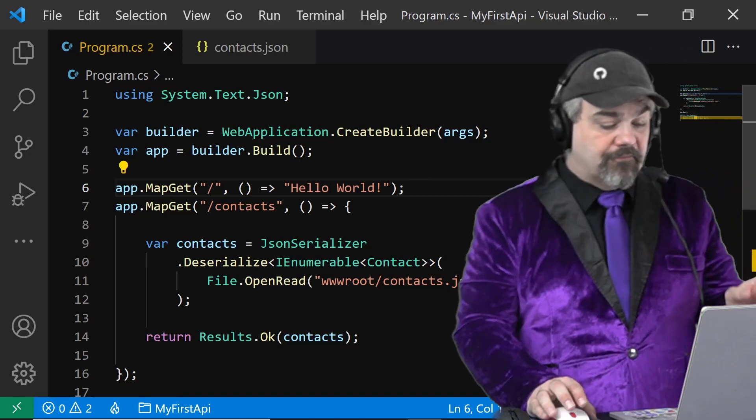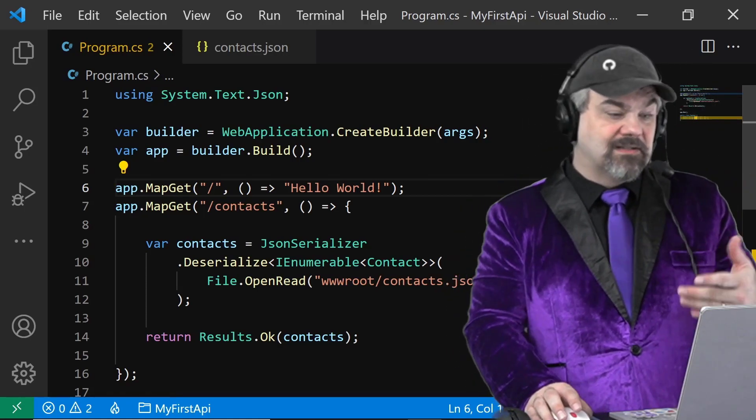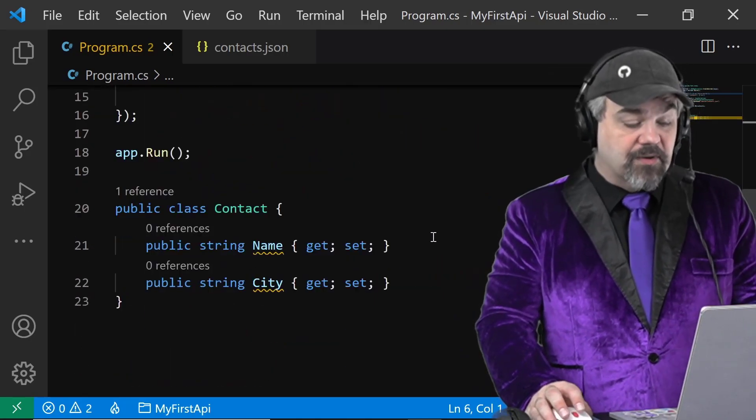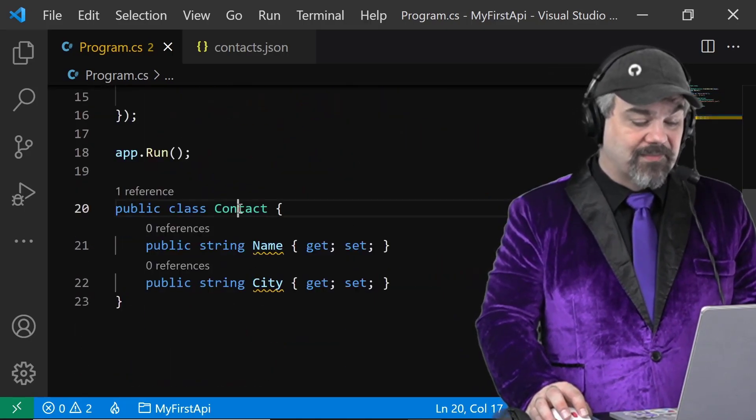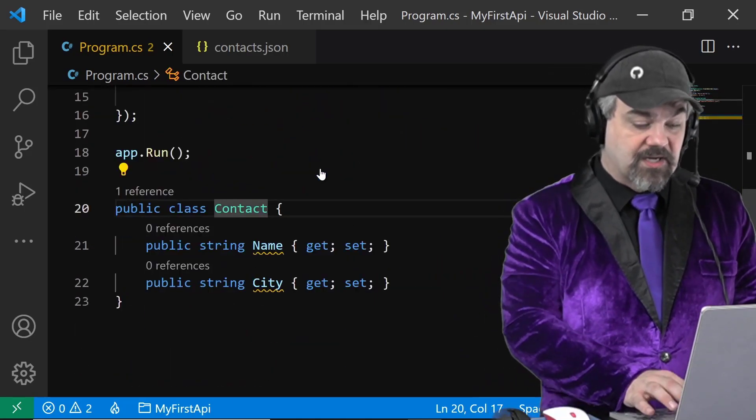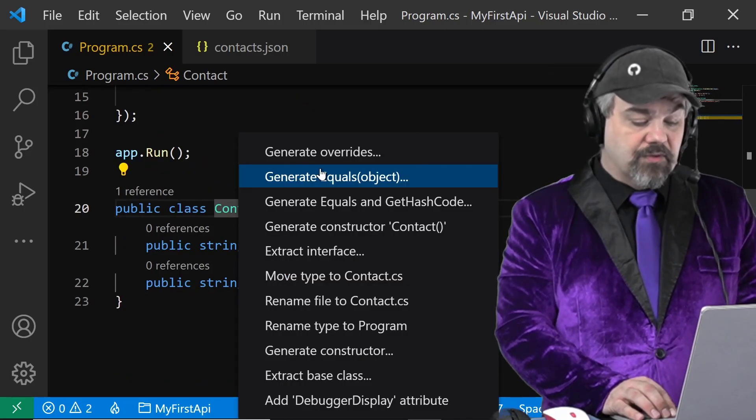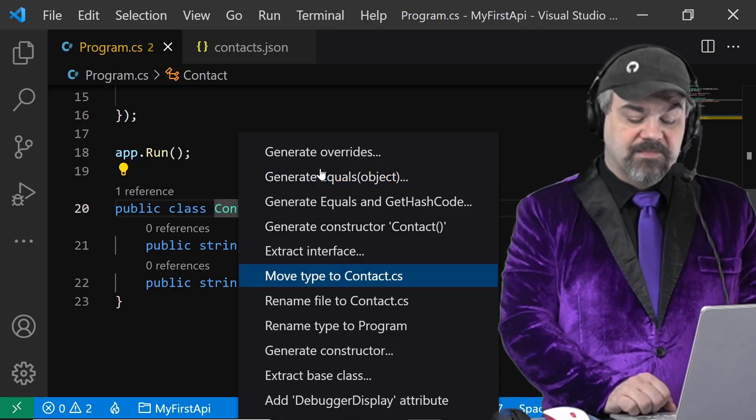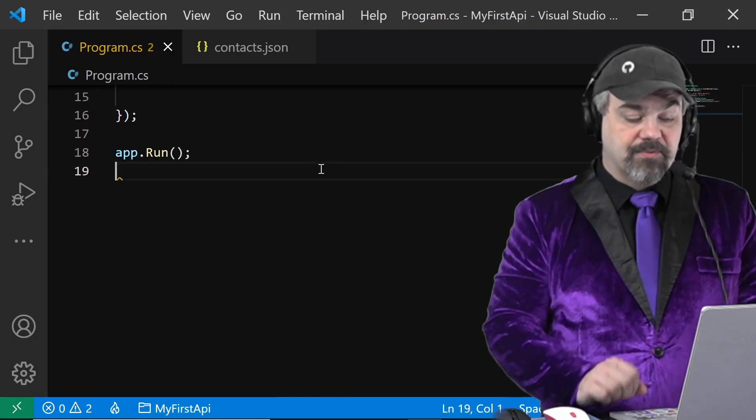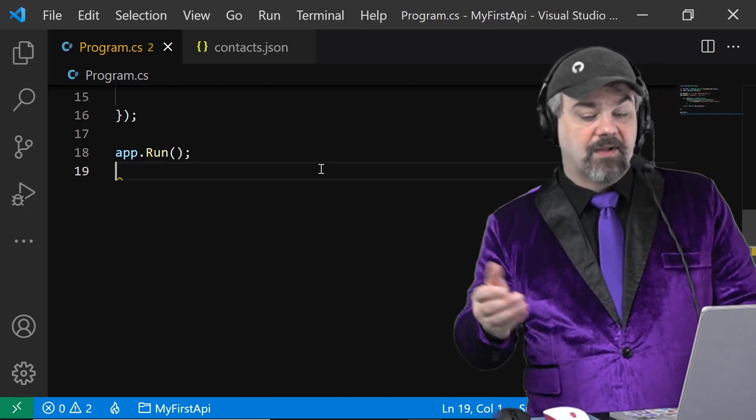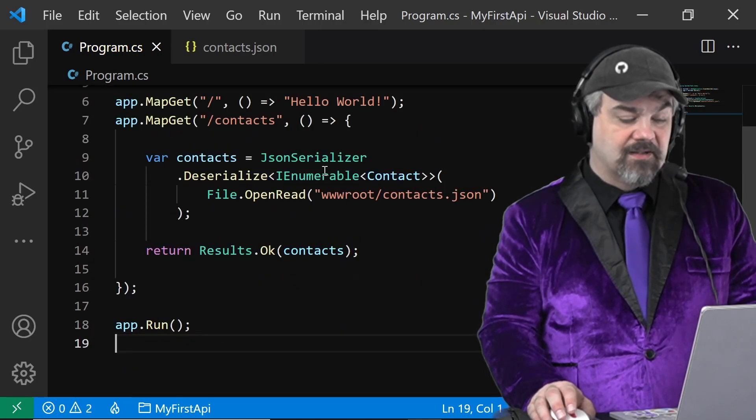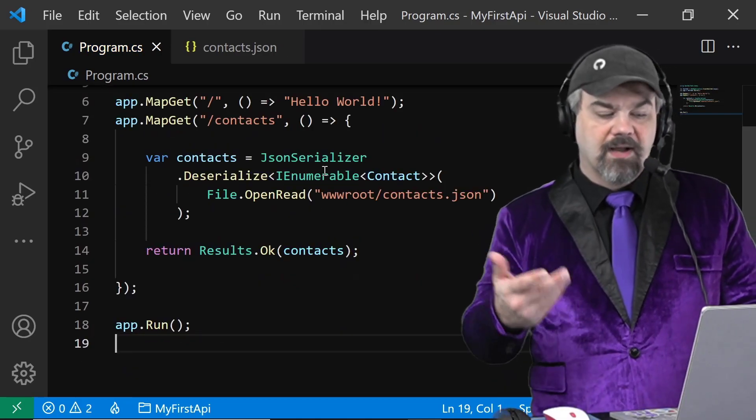So first thing I want to do to clean this up and make it a little bit easier is I'm going to scroll down here to my contact object and I'm going to hit control dot and move this type to another file to simplify my program here.